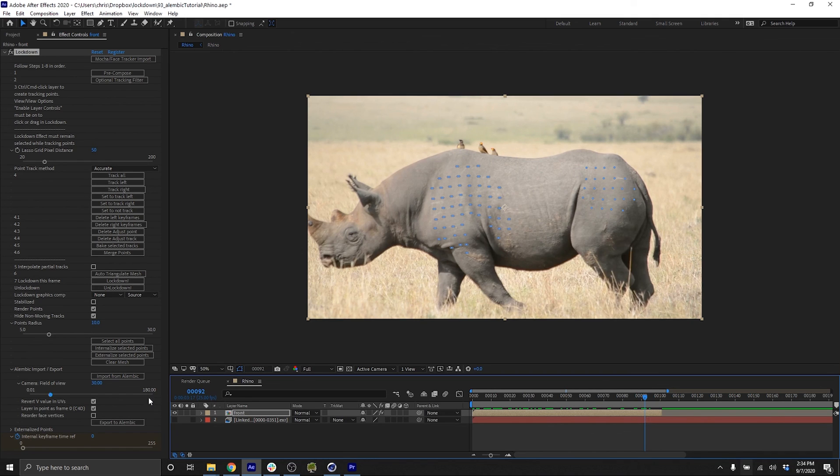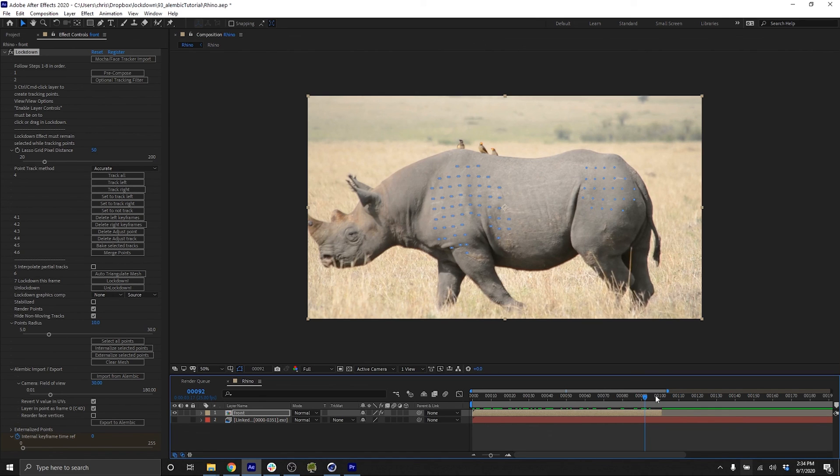That being said, my final advisement is just leave this on and make sure that the in point and out point are the same for both layers, but that feature is there for you. Thanks for watching. For more info, go to aescripts.com slash lockdown.